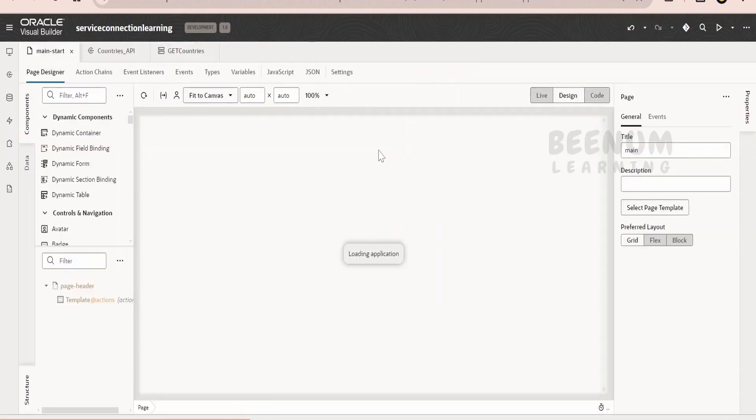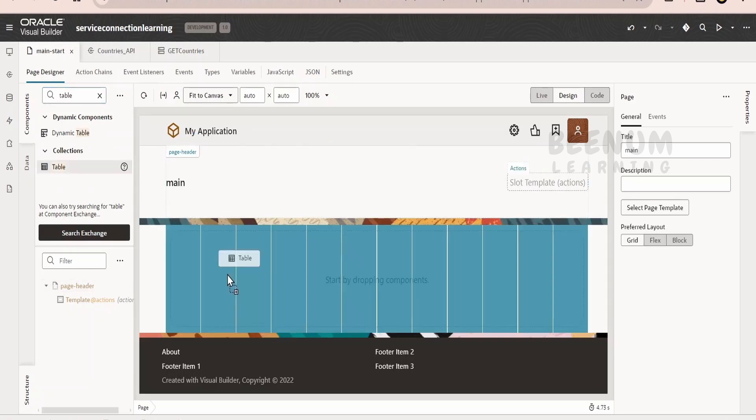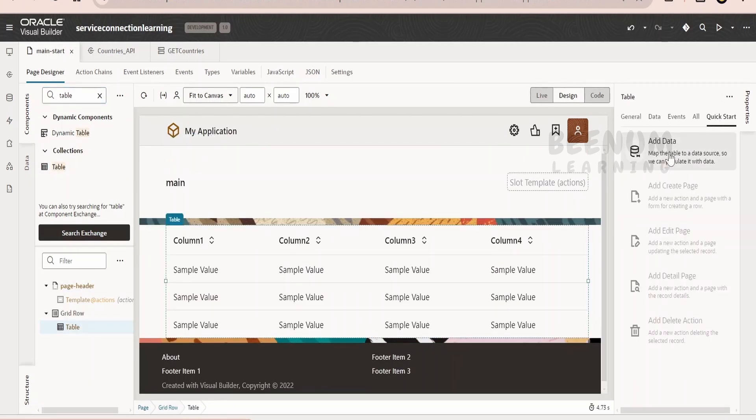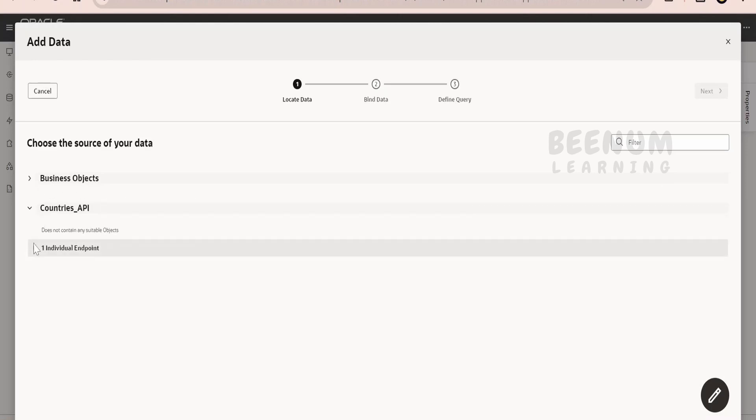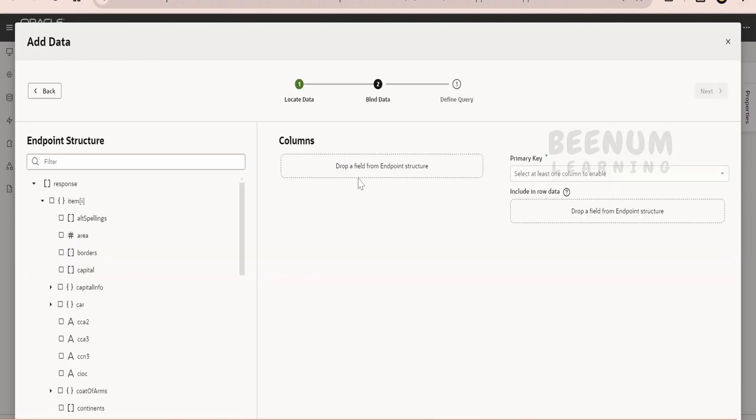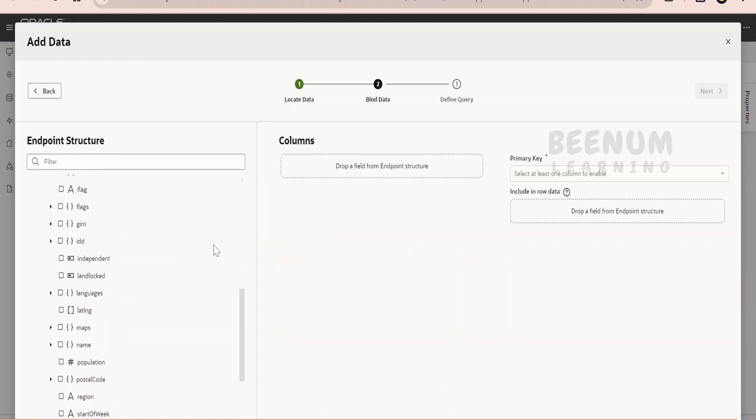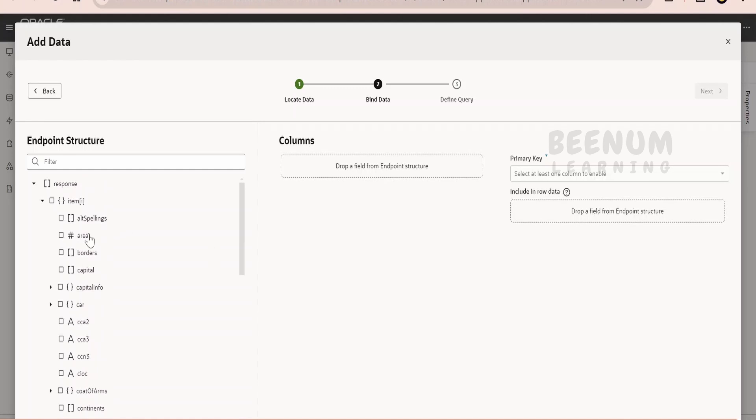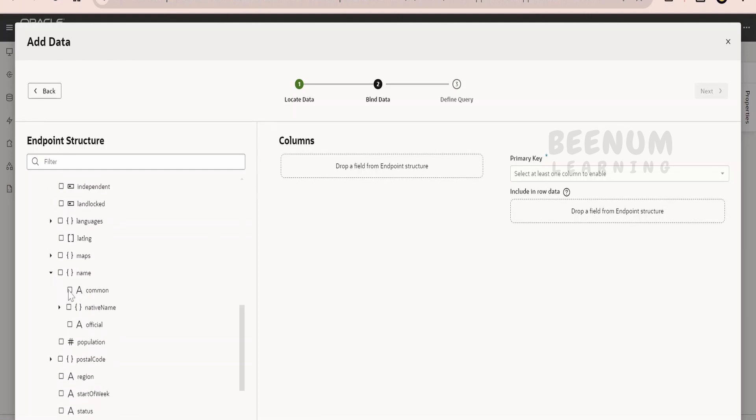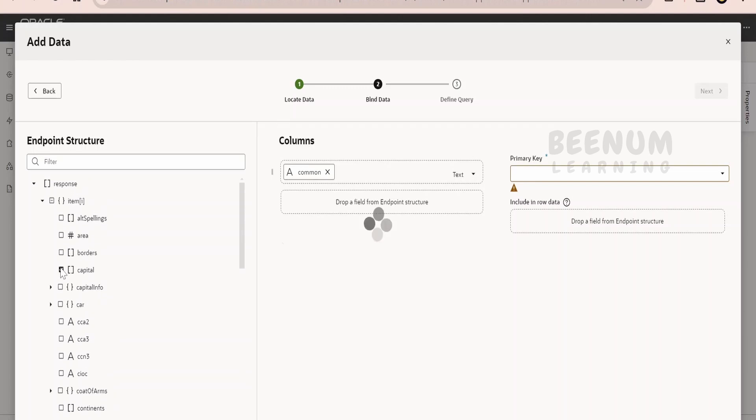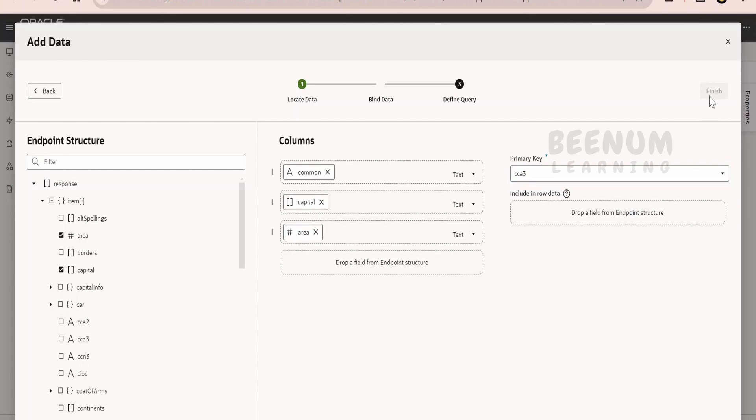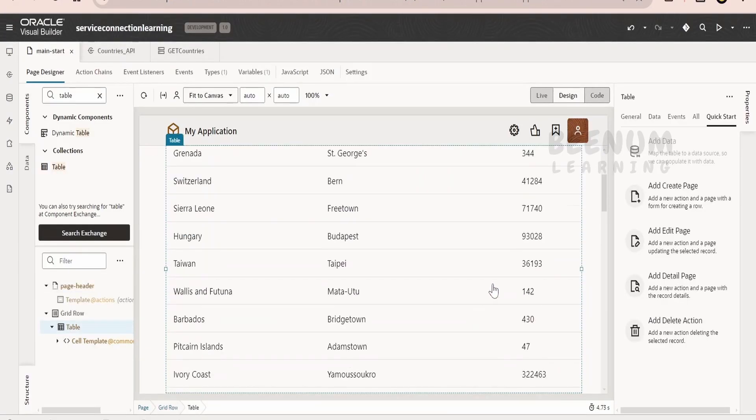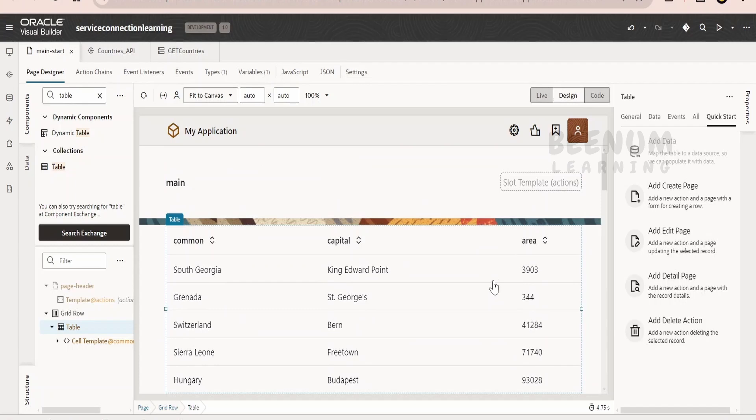I will drop the table component over here, drag and drop it. Go to the quick start, click on add data. Earlier we were populating the data from the business object. Now since we have configured the service connection, we will get an option to consume this endpoint. Select this, click on next. Next it will ask what information you want to show in the page. We will show the country name, where it is, expand. We will show the common name, then we will tell the capital we want to show, and the area. The primary key we will select some random thing, CCA3. Click on next and click on finish.